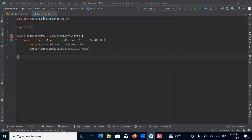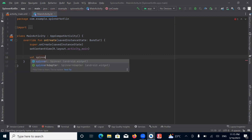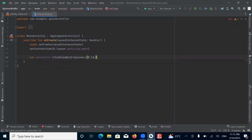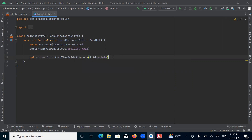In activity.kt, here we get the spinner ID from the XML file by using findViewById. So let's create a variable. Then create an array that will display in the spinner.